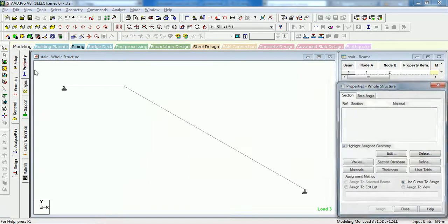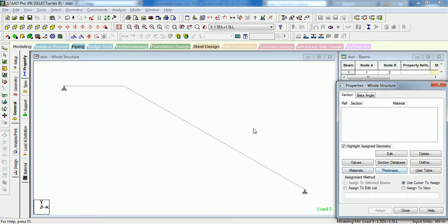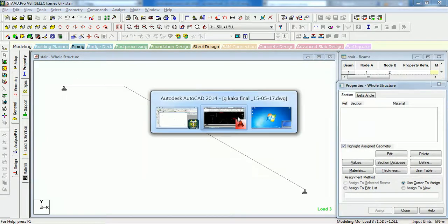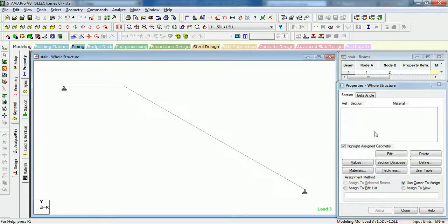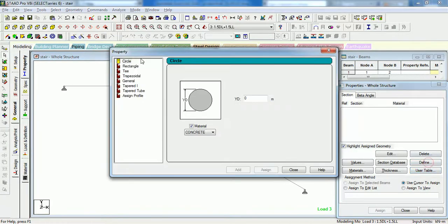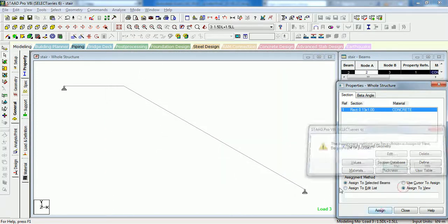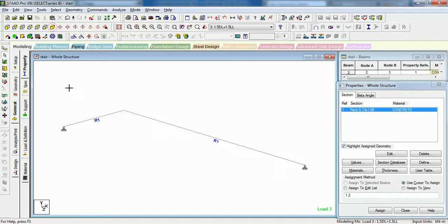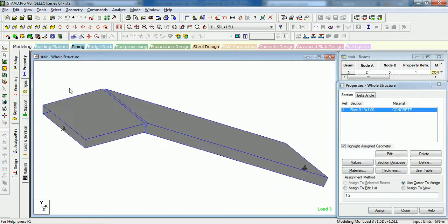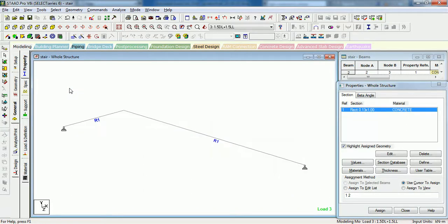Now let us give the property to the staircase. The waist slab thickness is approximately 125mm. So let us define it as 125mm thick and 1 meter wide. Assign this property to the whole structure. Press Ctrl+2 to see whether the staircase has been modeled correctly or not.